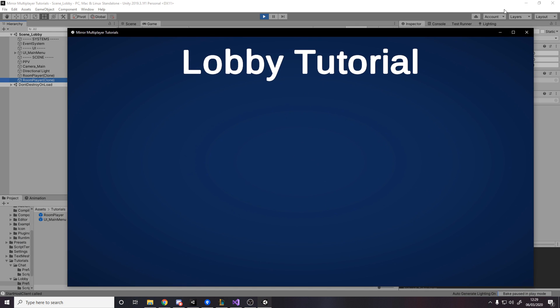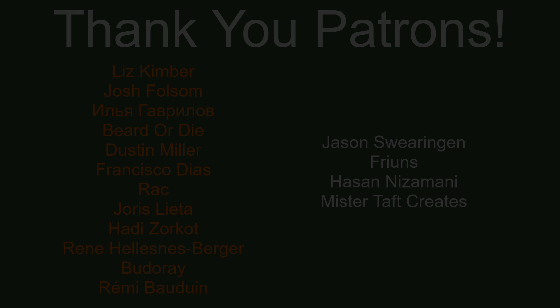I hope you guys enjoyed this video. If you have any questions, feel free to ask down below. Before asking questions though, if it's some problem with setting up the UI, go ahead and look on GitHub — it's all there made for you. Hope you enjoyed. I'll see you next time. Thanks for watching and goodbye.